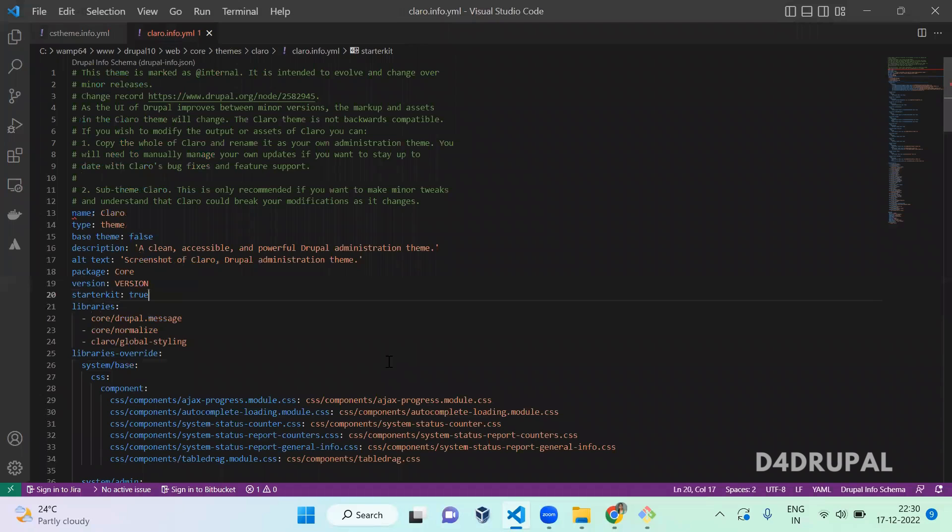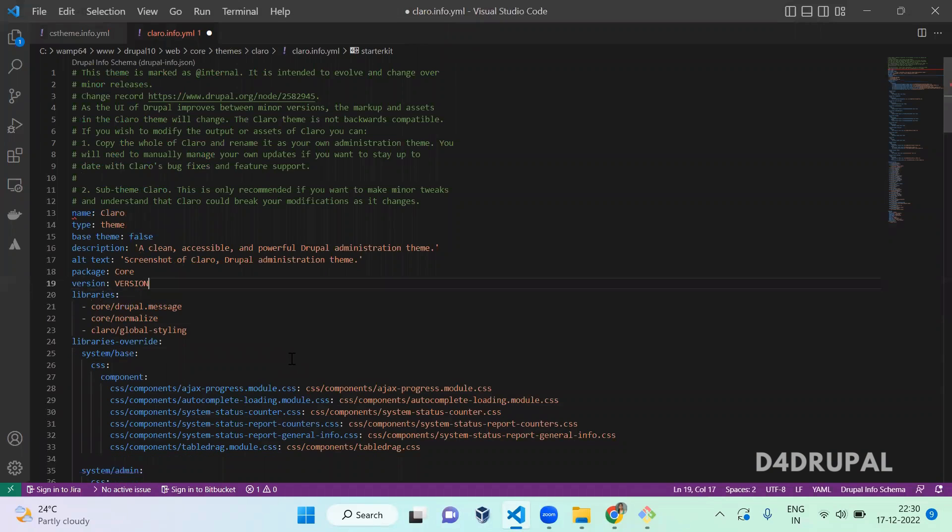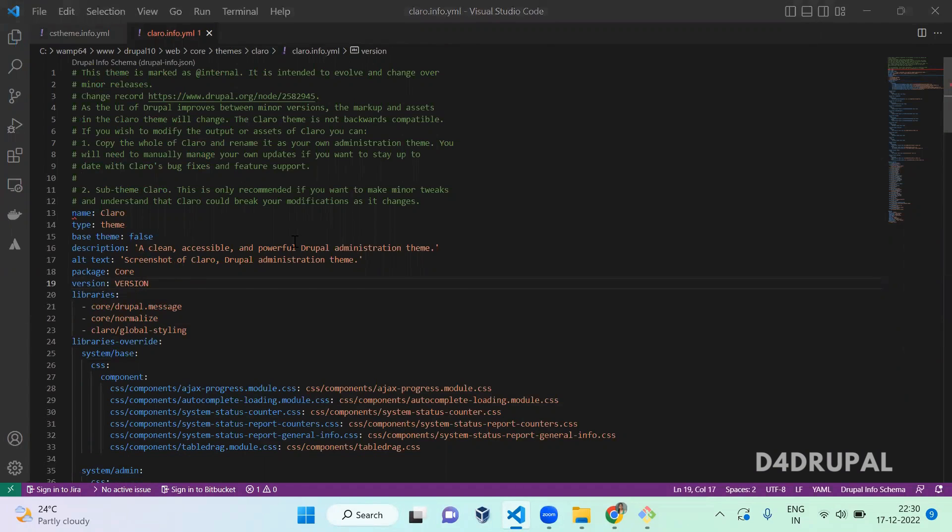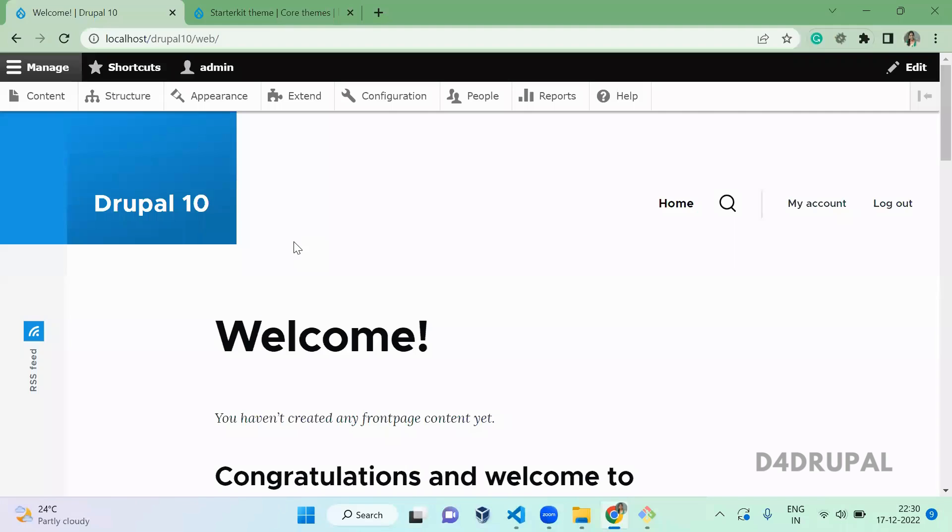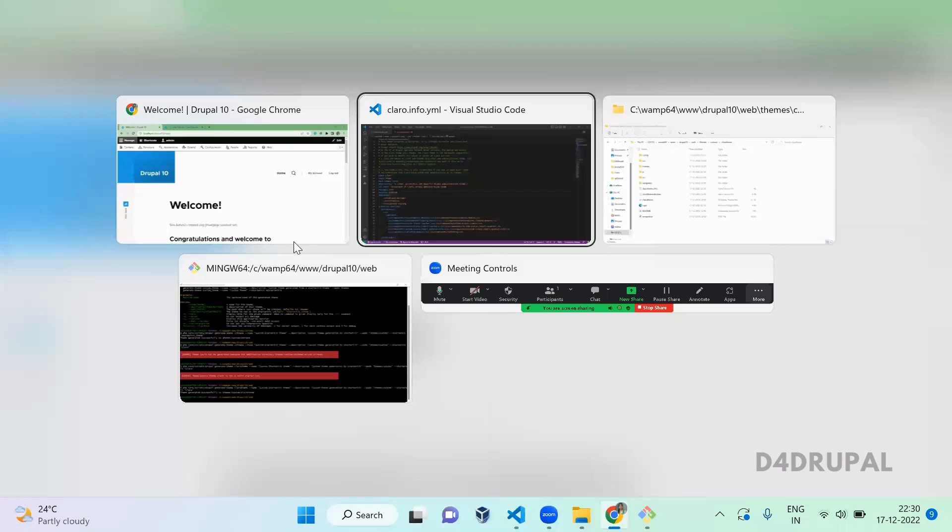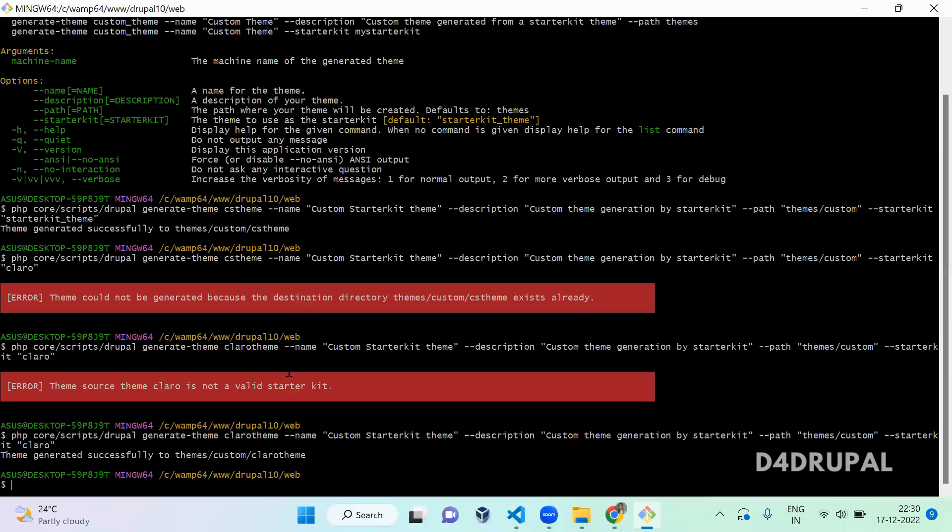Once you are done with your changes, you can revert your info file from your core once you generated the theme. This is how you generate a theme by using starter kit. That's it about today's video. If you like the video please share, like, and subscribe to my channel. Thank you, bye.